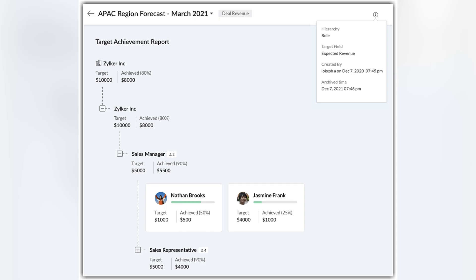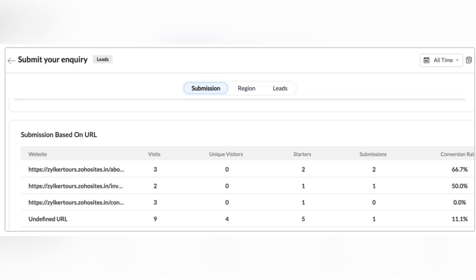Next, enhancements in analytics and sales performance management. You can archive your forecasts now. You can also use search and highlight support for reports. And you can have URL-based performance tracking in webform analytics.